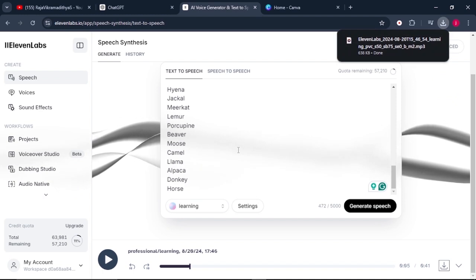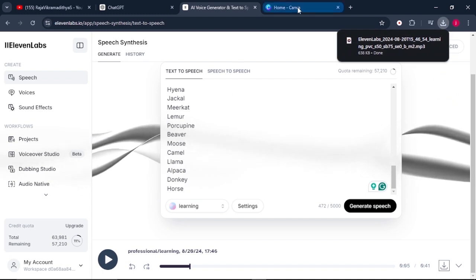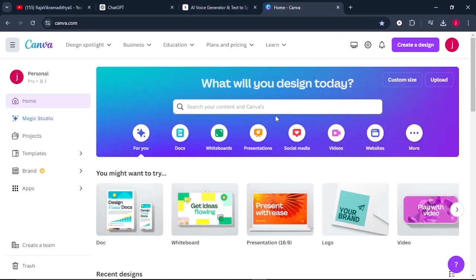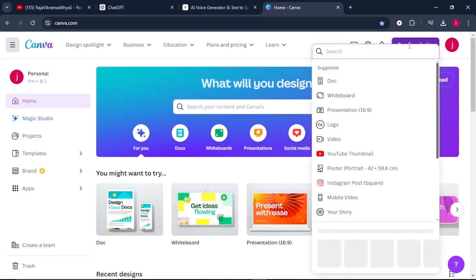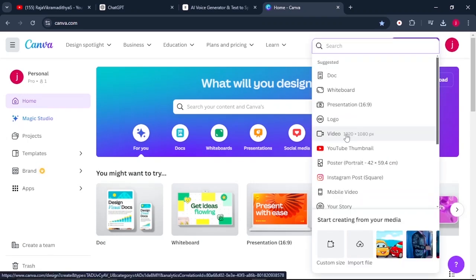Now, once that is done, what you have to do is to come to Canva for this is the tool that they're using to create their videos. Click on create a design. From there, select a video.